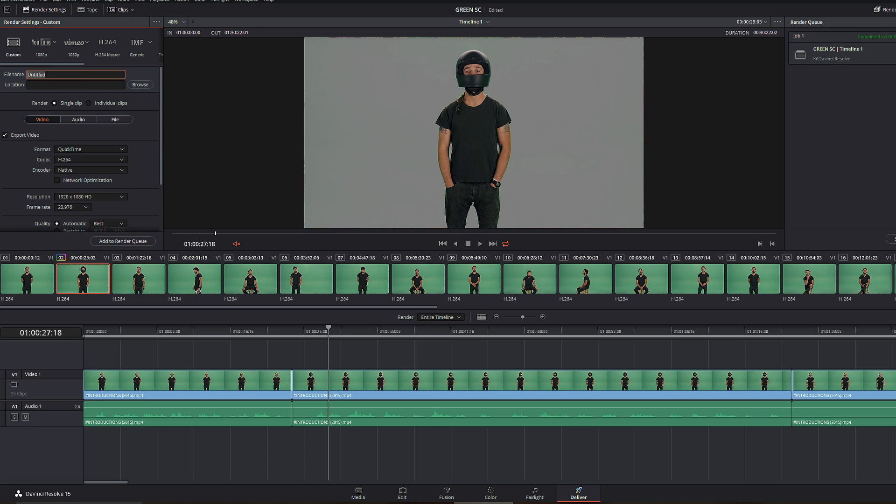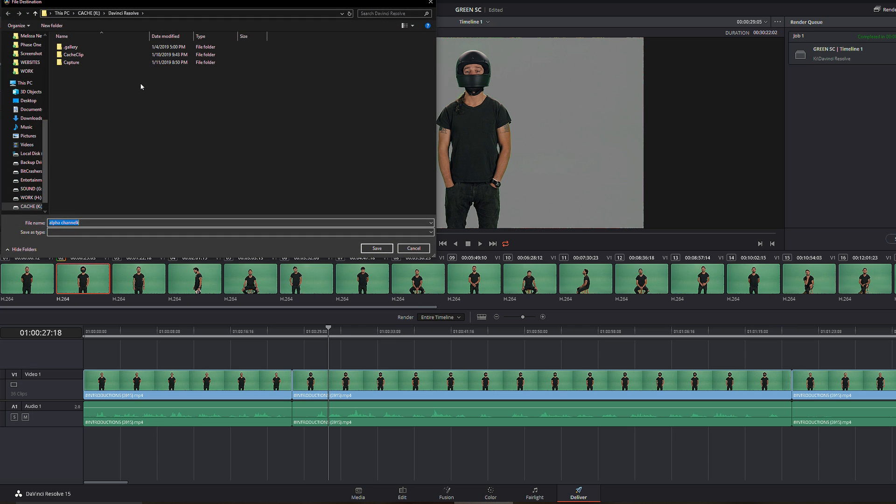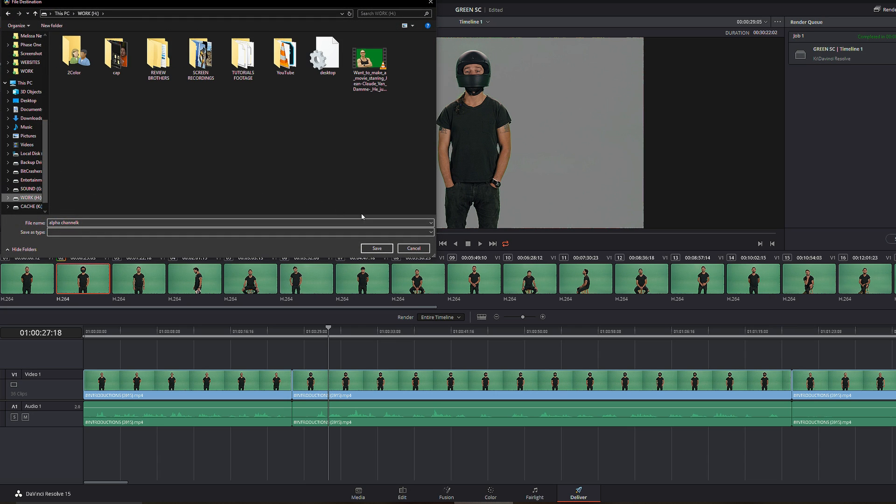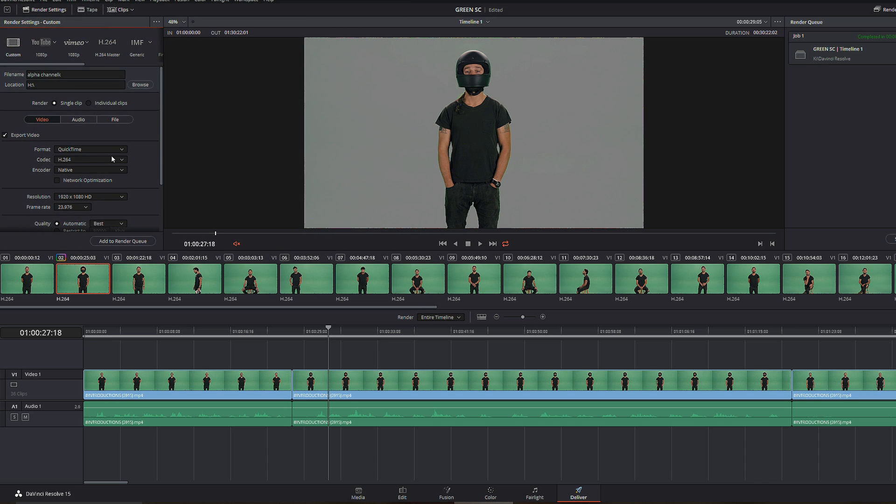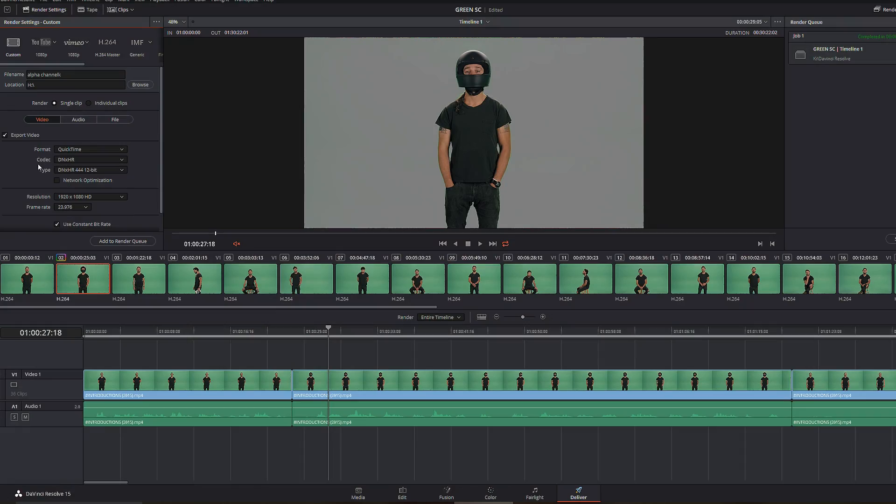Let's see, alpha channel, okay, something like that. Location, let's have location my work folder, okay. And as far as the format, not all formats support alpha channel, so what you have to do is select something like DNxHR. And basically, you're not going to see any alpha by default.